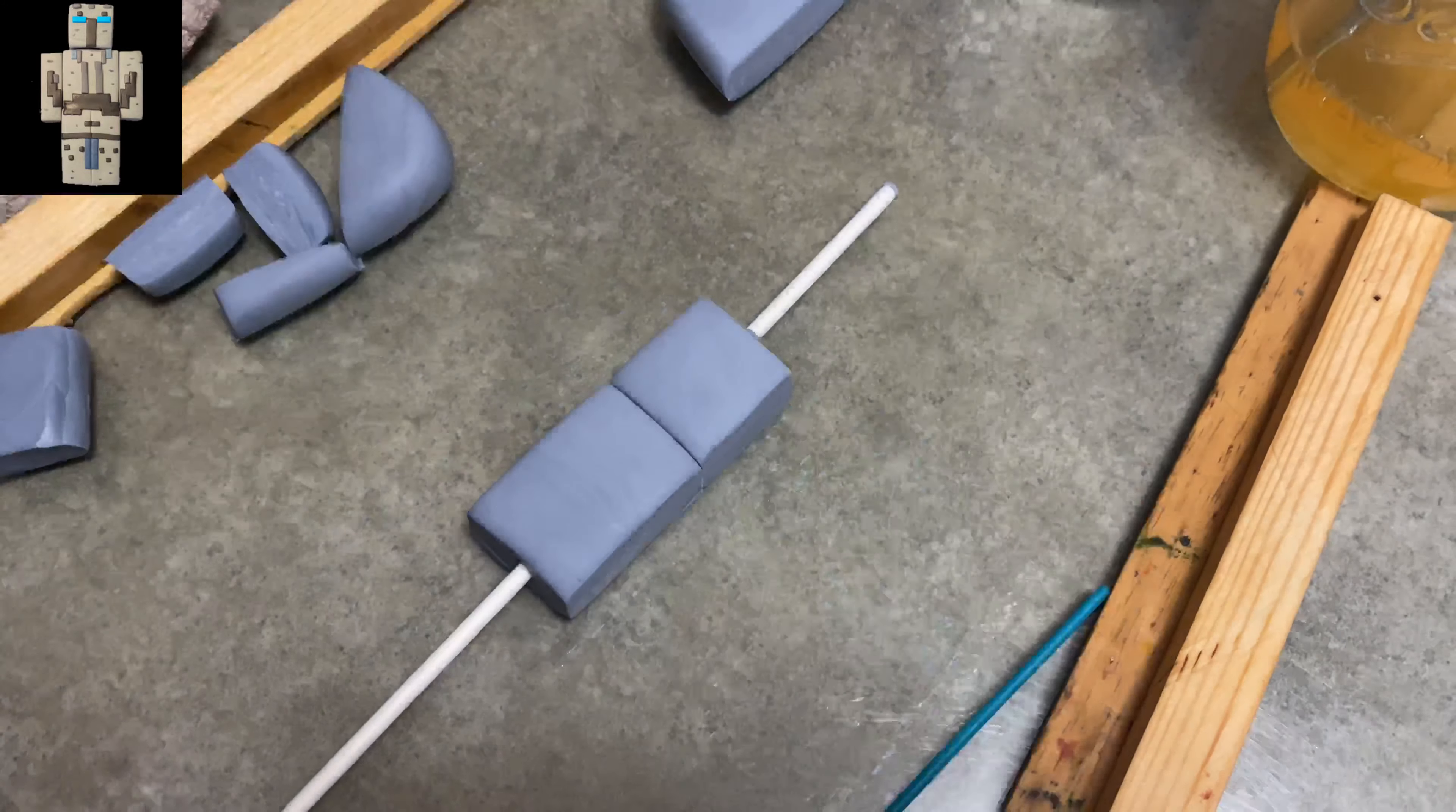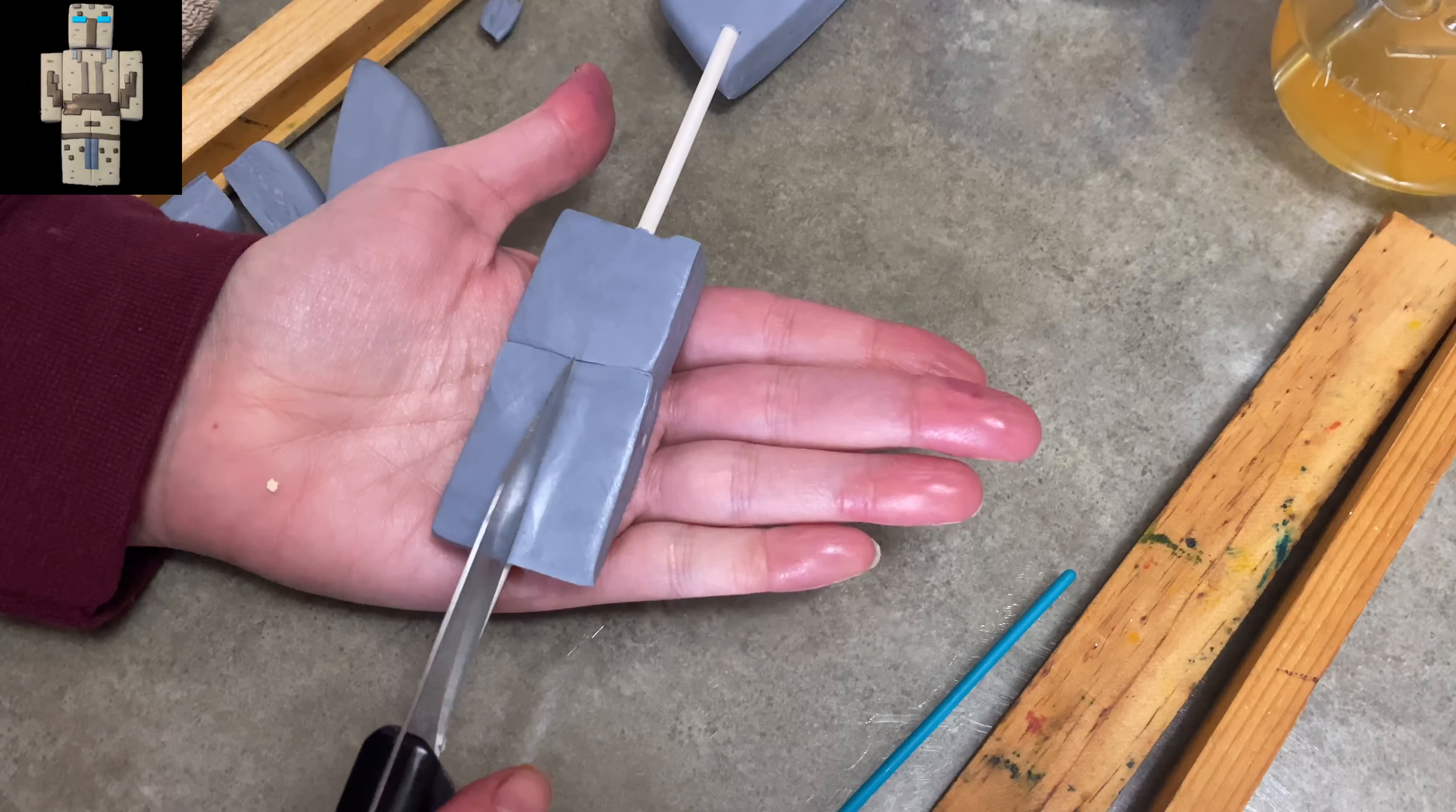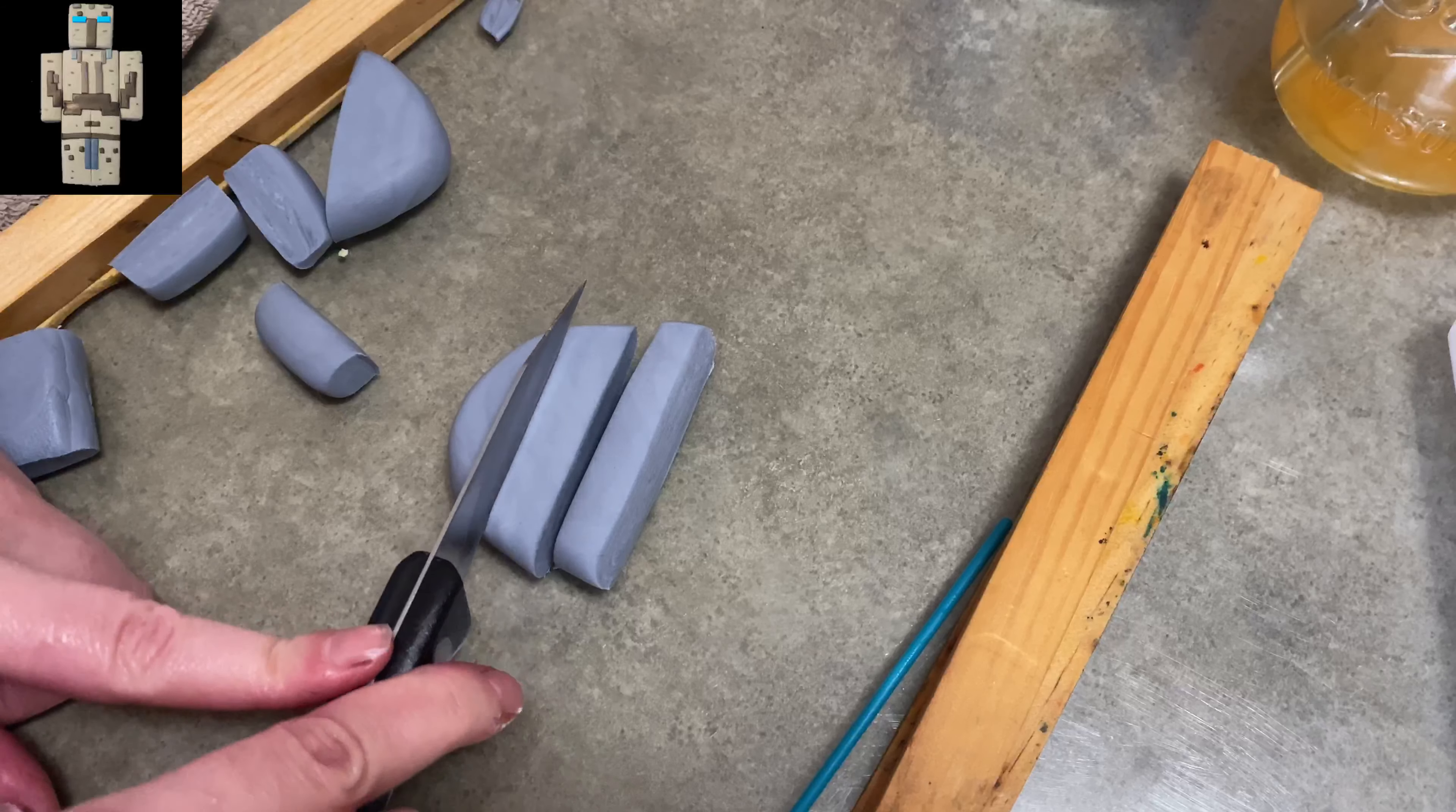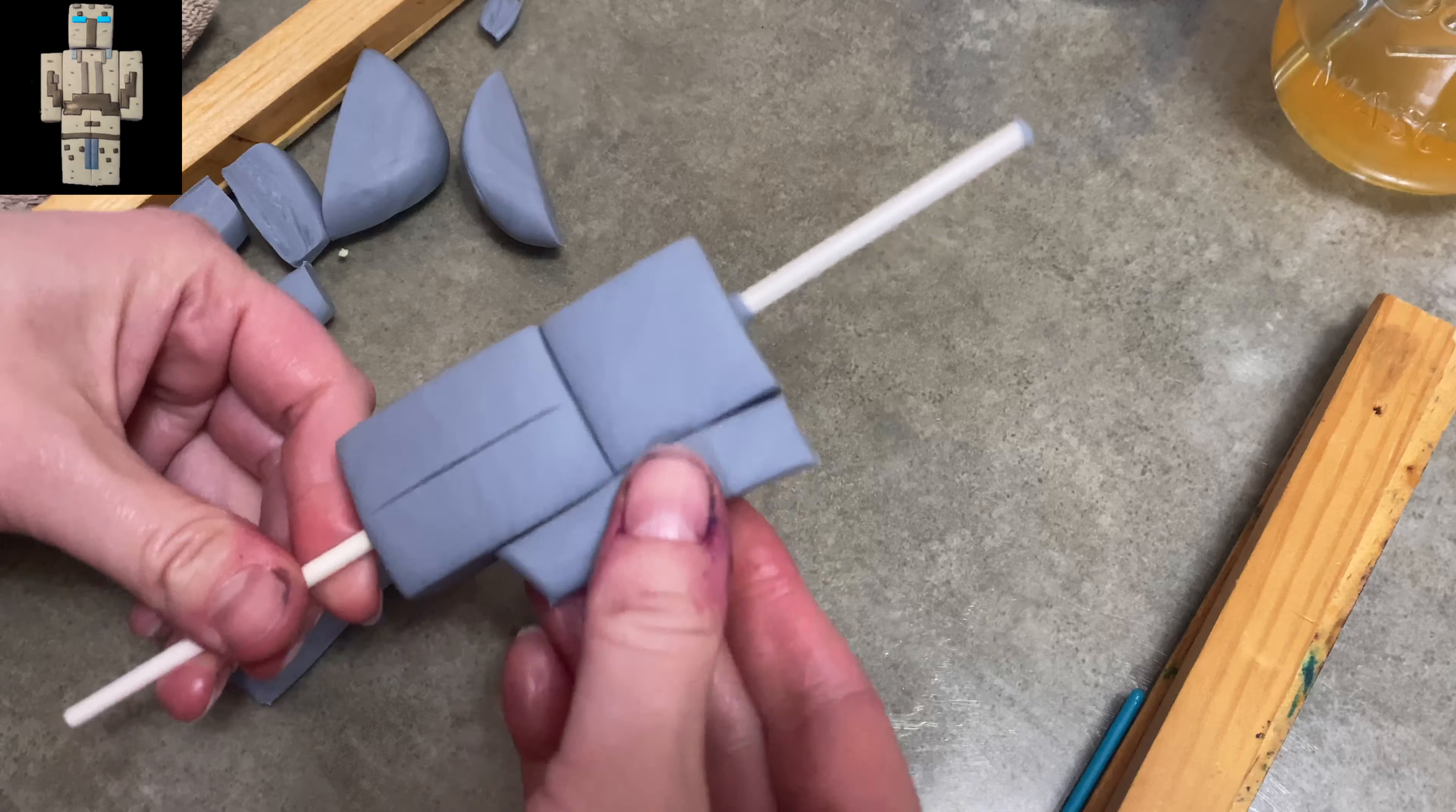I'm using my paddles just making sure everything is nice and sharp and using my knife. I'm just going to make an impression on the front and the back to give the idea of him having legs. And these skinny little pieces the same thickness that we're still using are going to be his arms.